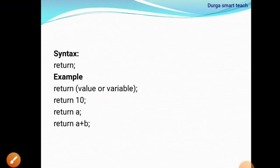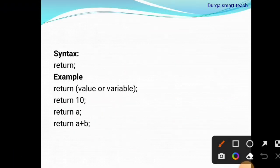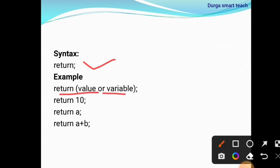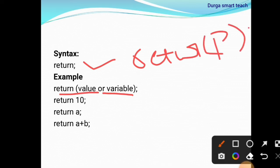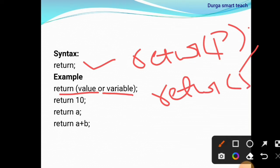Here the syntax is: for using the return statement, you need to use the return keyword. For example, return value or variable — return p, so it will return the value of p. Return 5, so it will return the value 5.